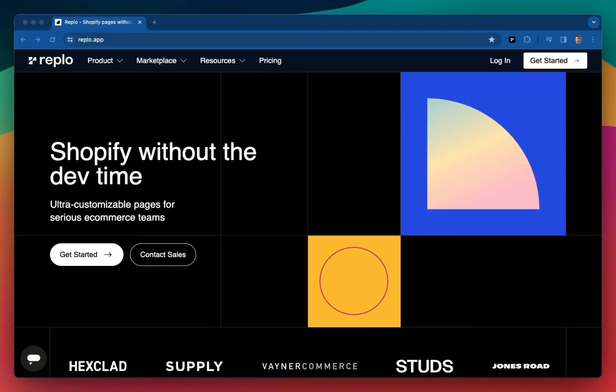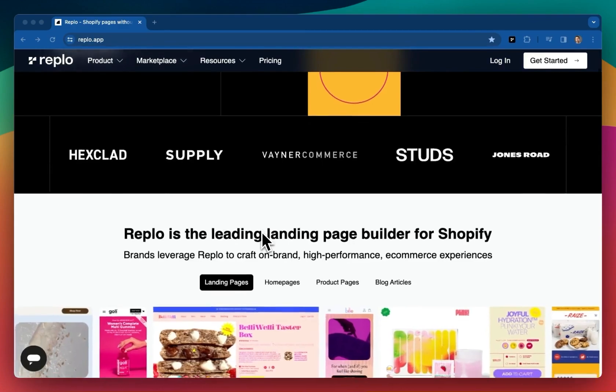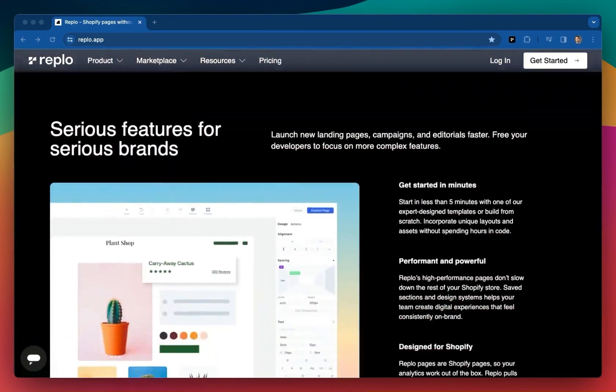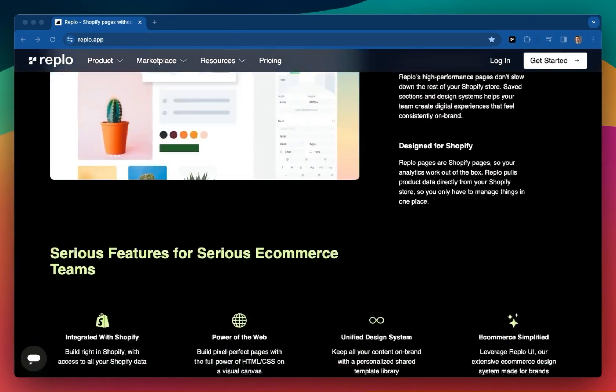Hello and welcome to REPLO 101. The first question we should quickly address is what exactly is REPLO? REPLO is a highly versatile, no- and low-code visual builder for your Shopify store.